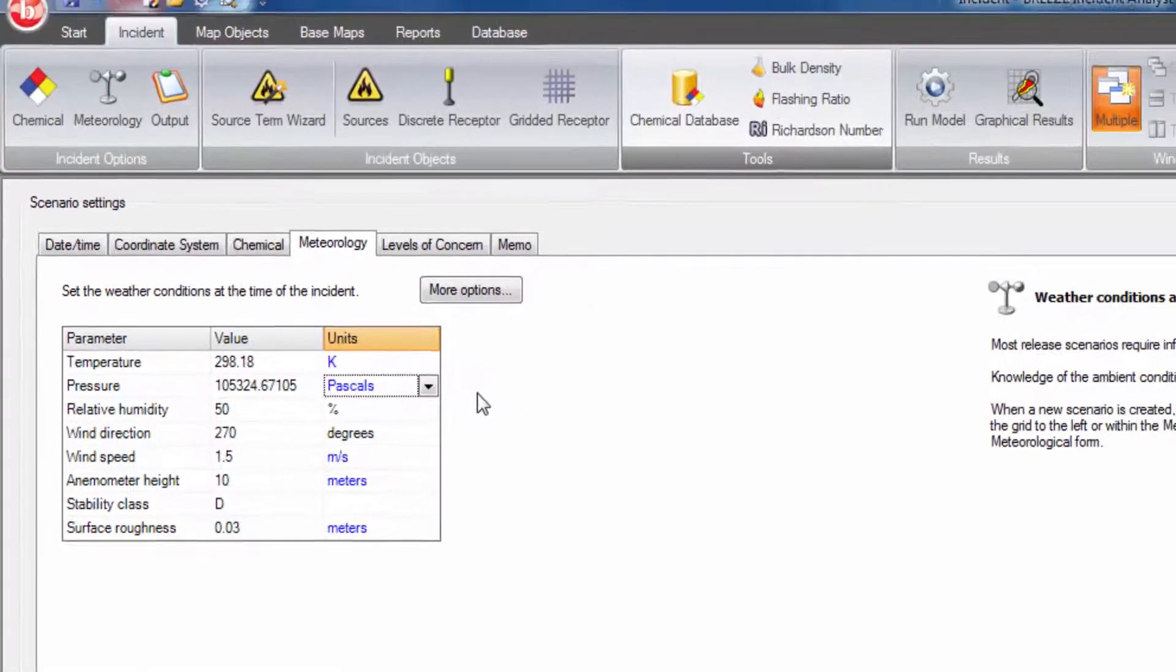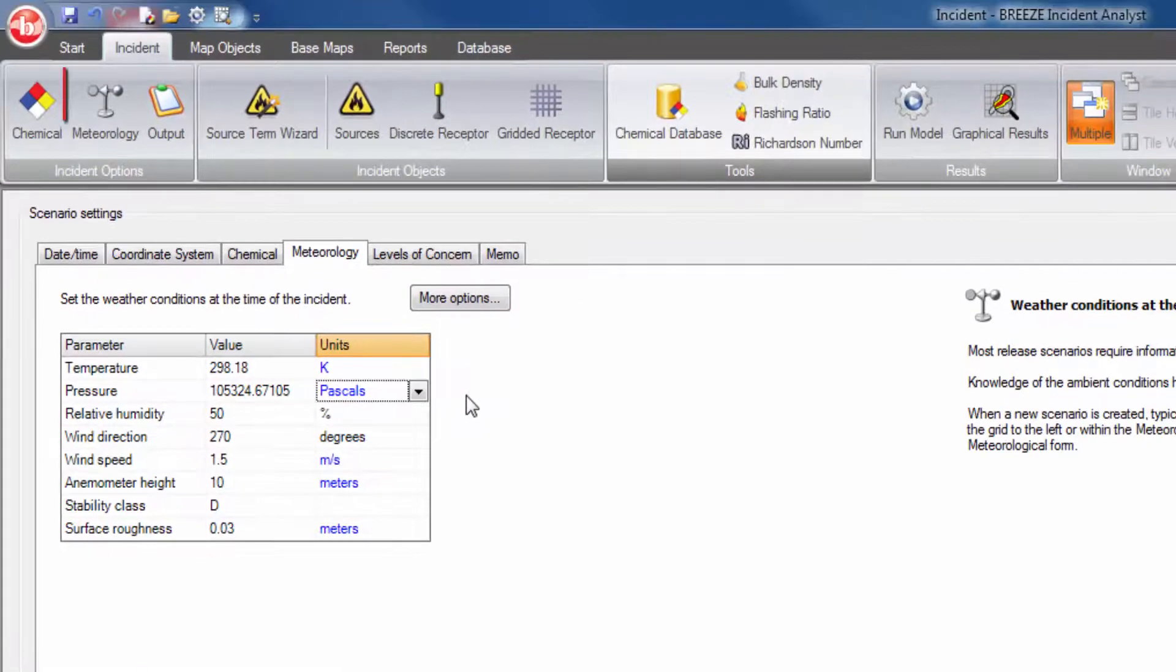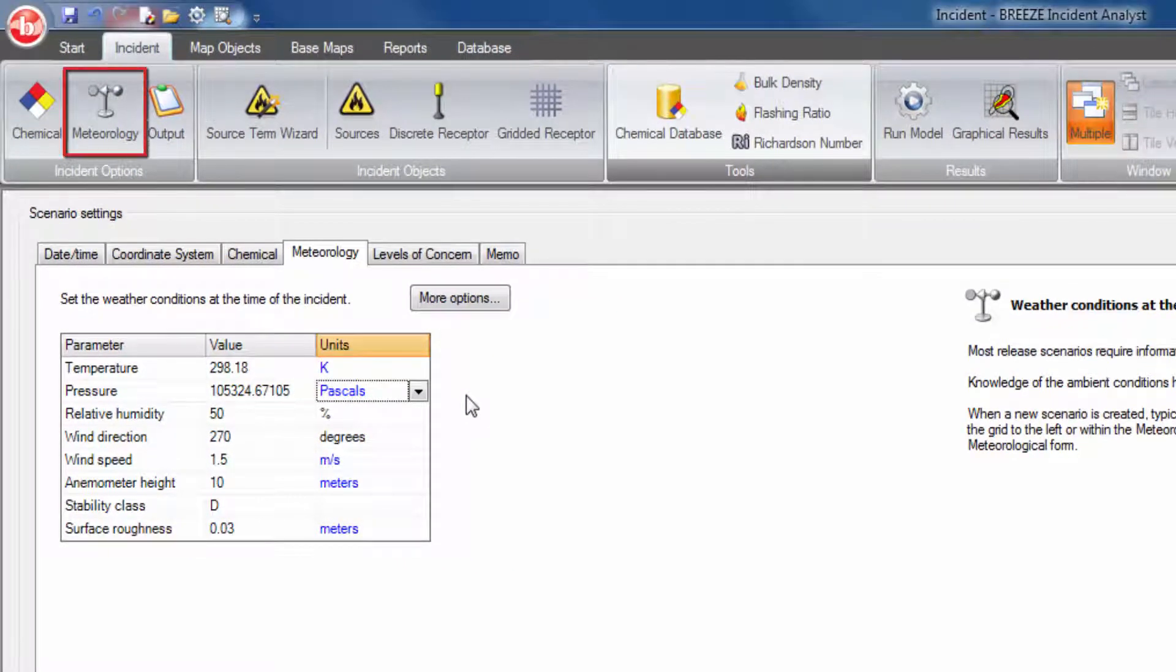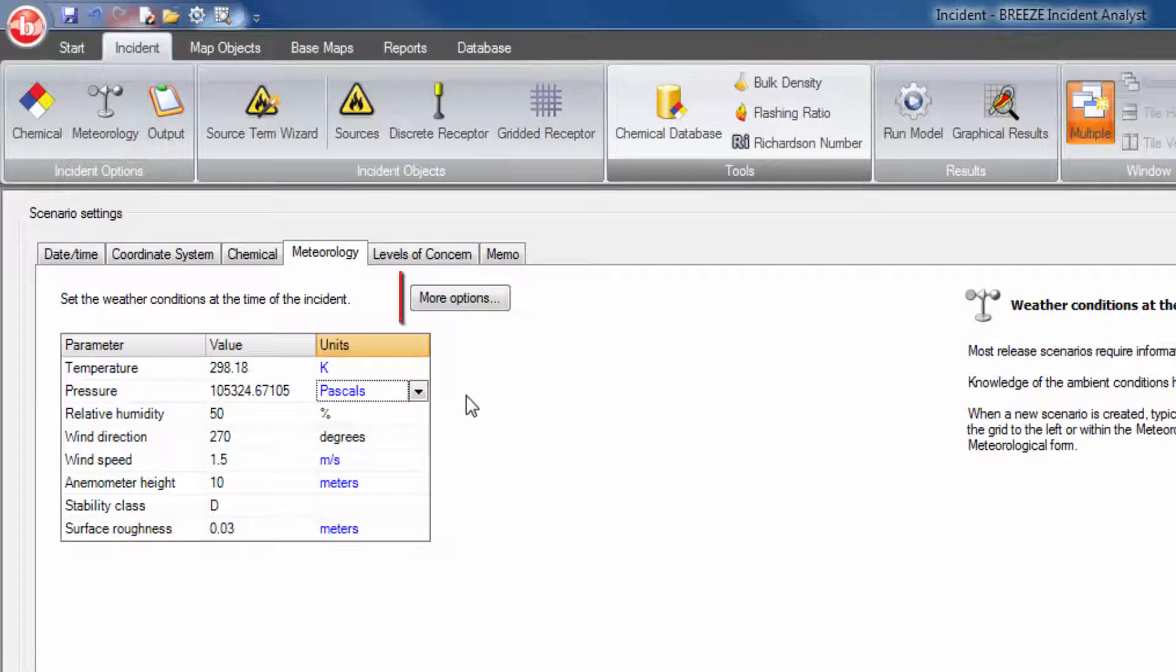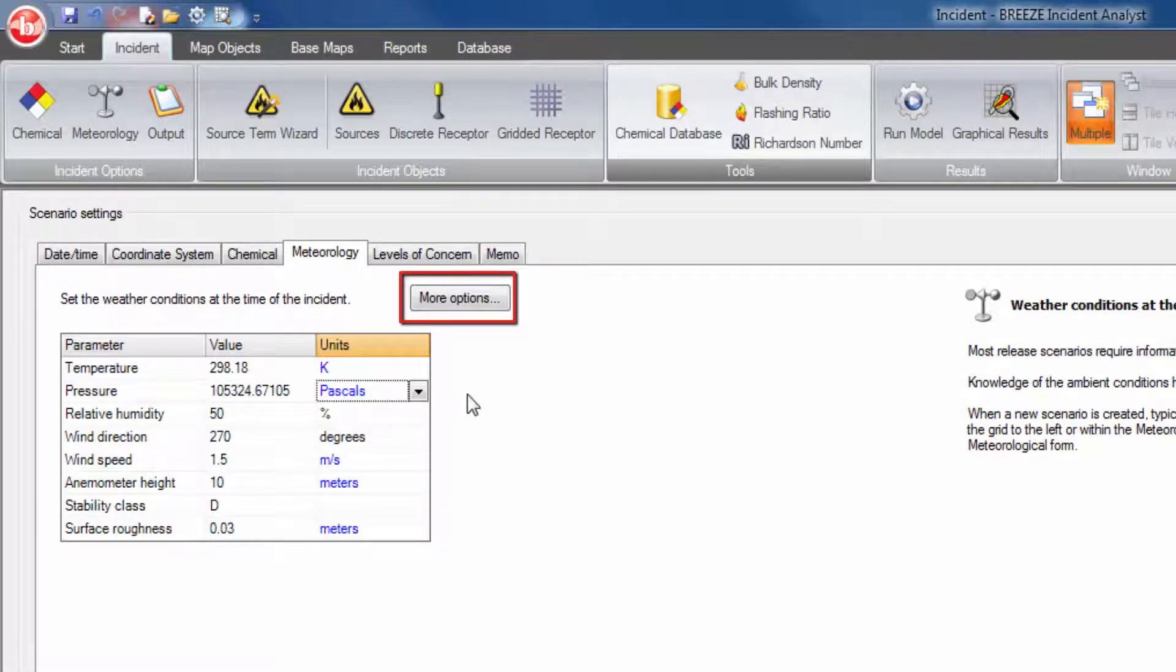More detailed options are available by clicking the Meteorology button in the Incident Ribbon bar or by clicking More Options in the Meteorology tab in Scenario Settings.